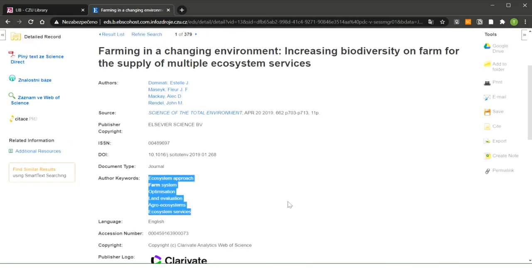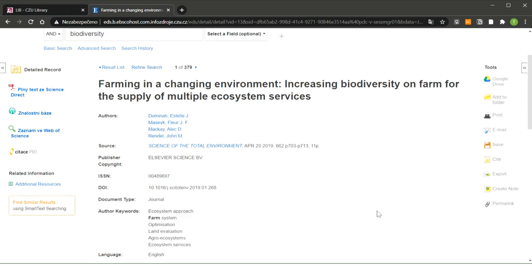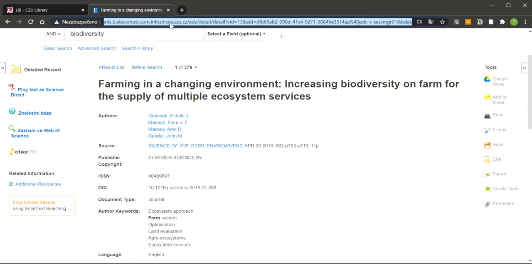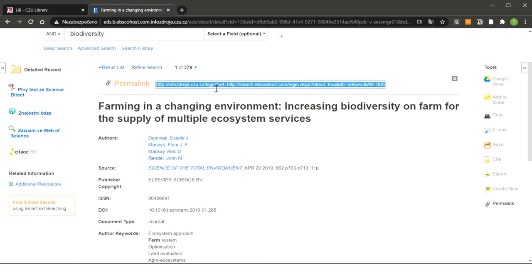On the right side, we have here a toolbar. Here's where I would like to draw your attention to permalink. If you want to share this article with someone and send them this classic link, this link above, it will not work. That's why you have to create this permalink. Just click on this permalink and automatically it will create here a link which will take you any time to this article back.